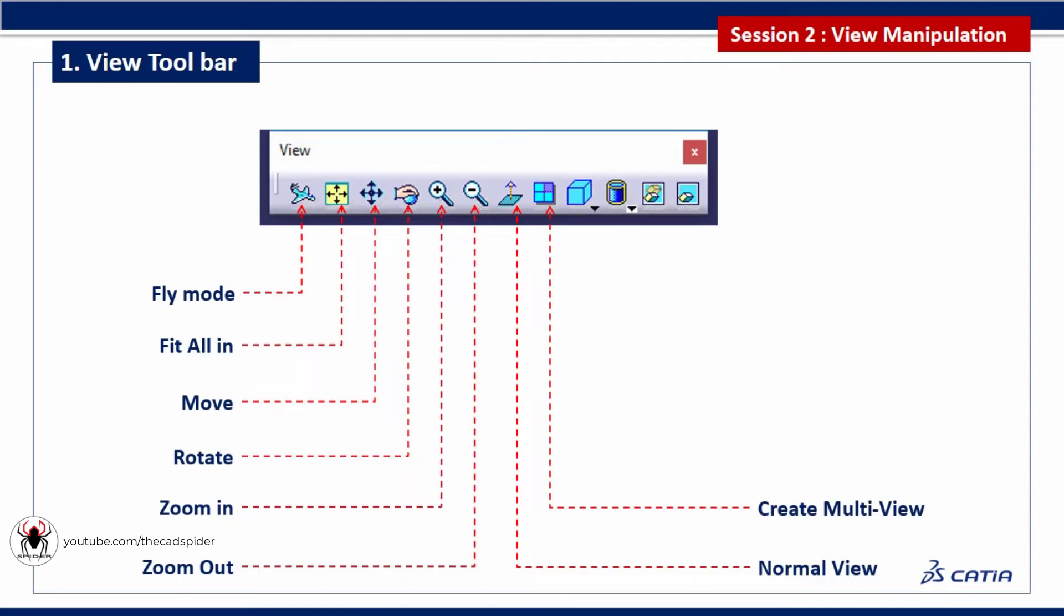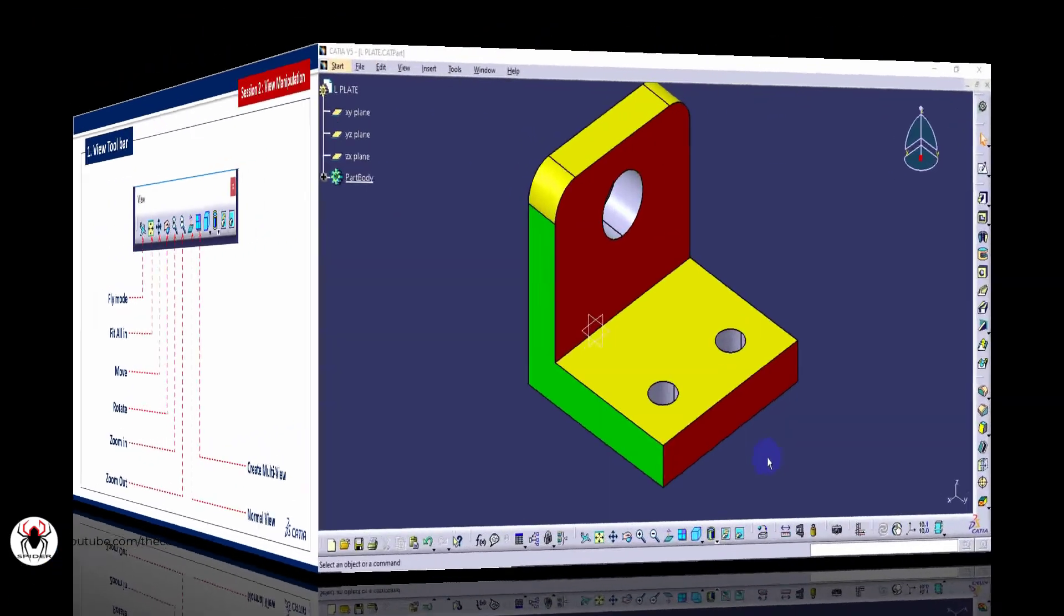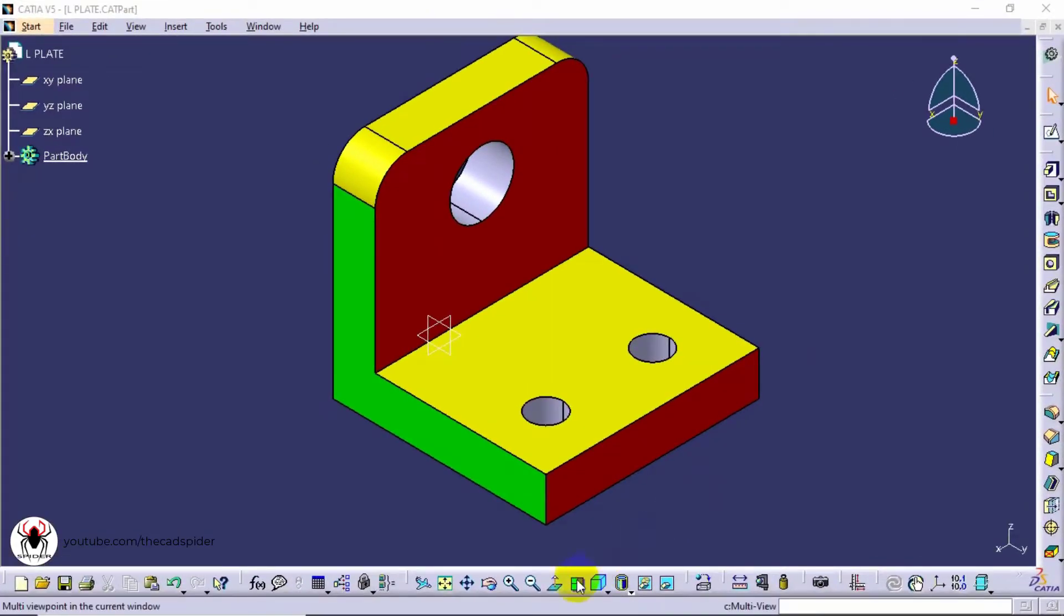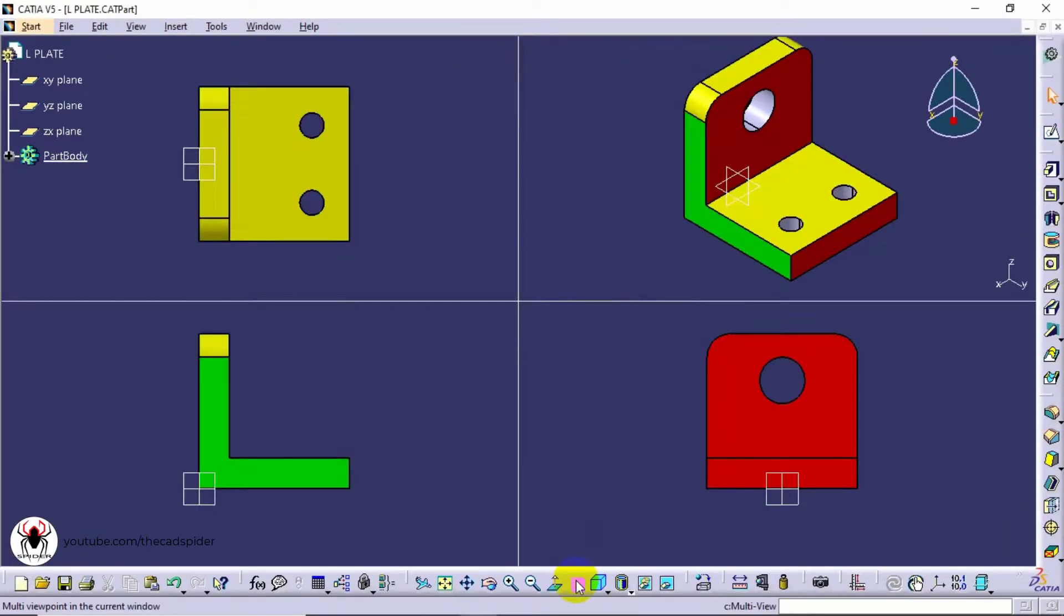Multi view, this tool enables multiple views in a single screen. We can customize these views manually.